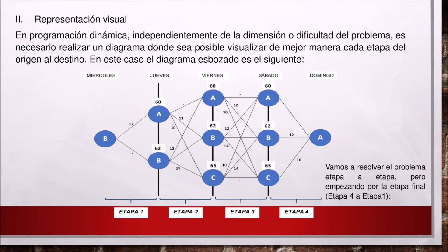Representación visual. En programación dinámica, independientemente de la dimensión o dificultad del problema, es necesario realizar un diagrama donde sea posible visualizar de mejor manera cada etapa del origen al destino. En este caso, el diagrama esbozado es el siguiente. Vamos a resolver el problema etapa a etapa, pero empezando por la etapa final, de la etapa 4 a la etapa 1.